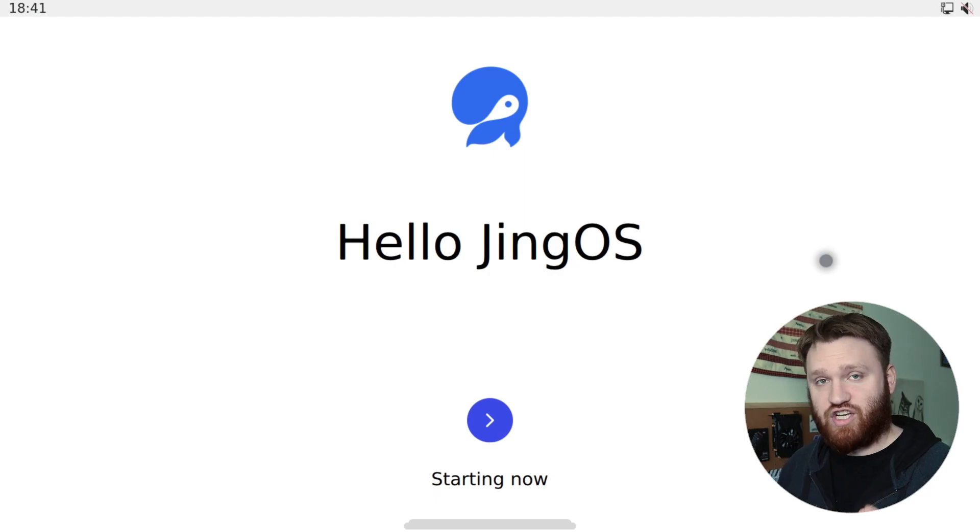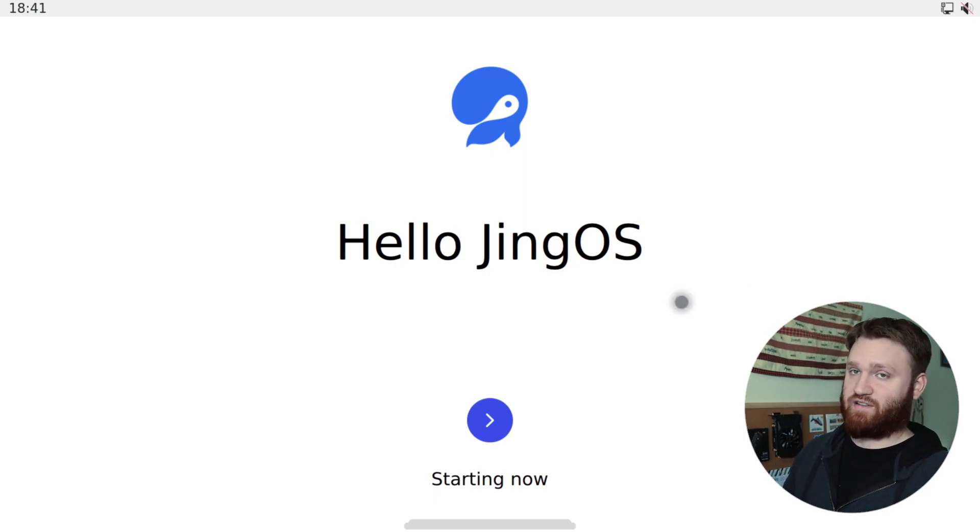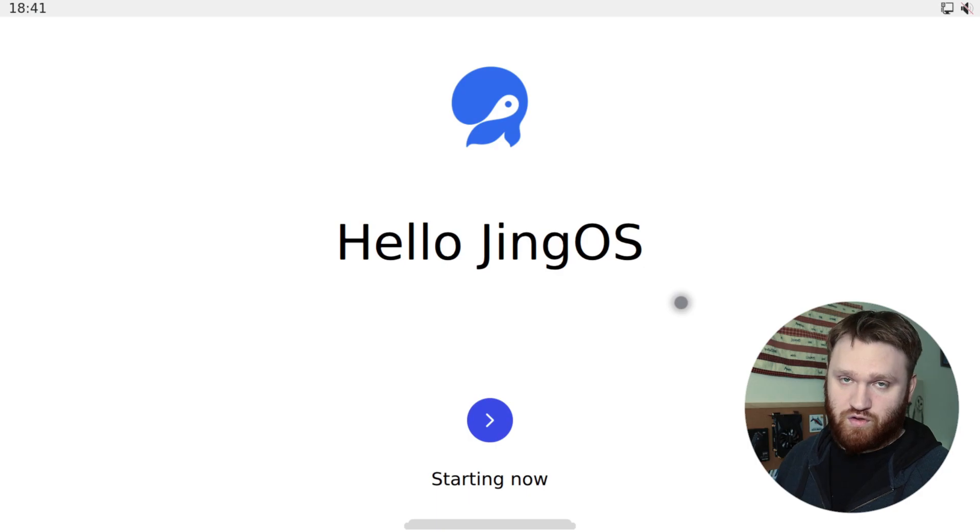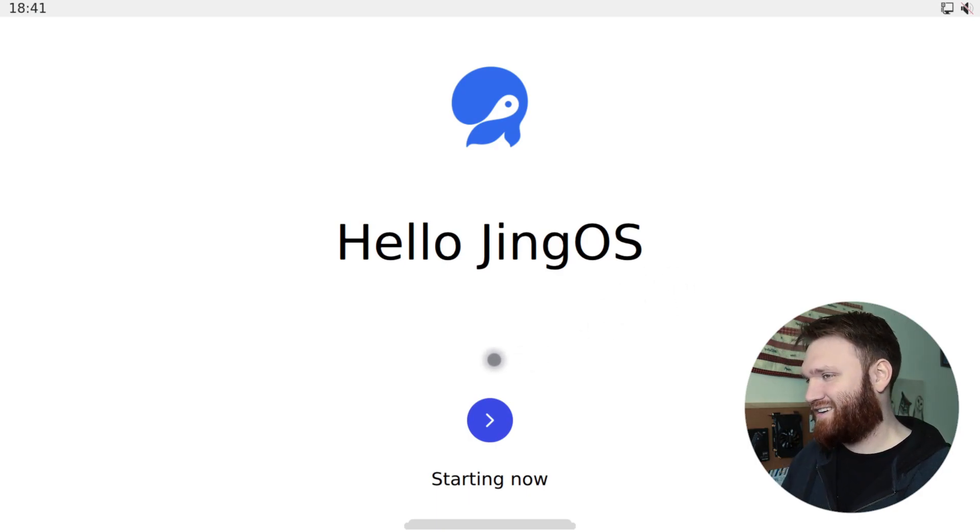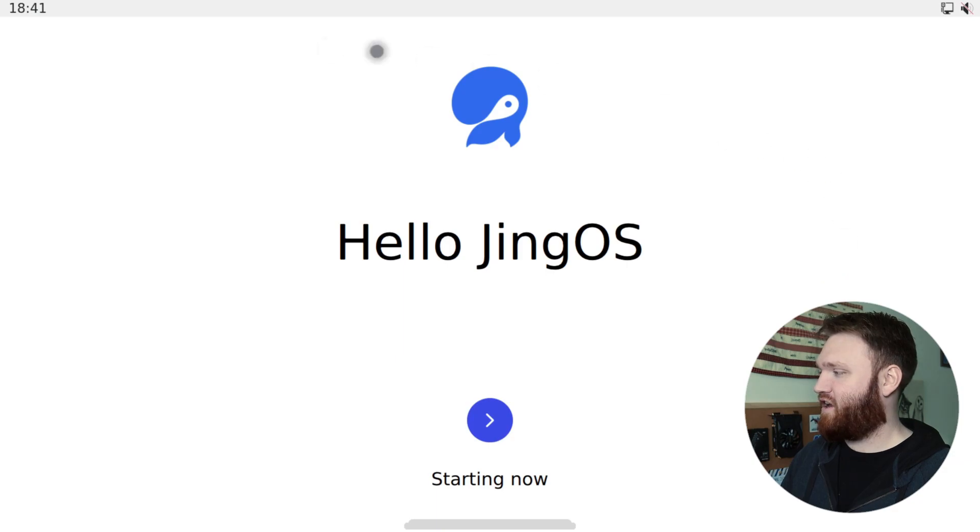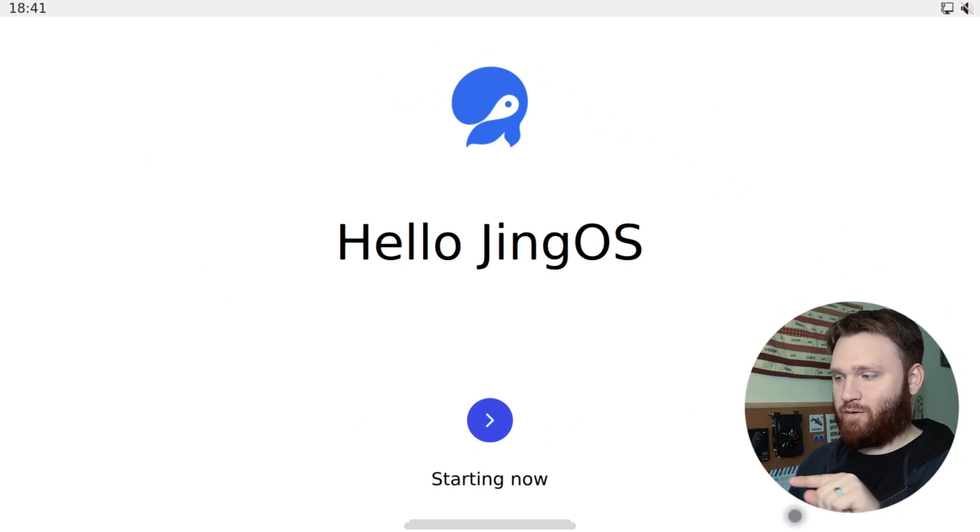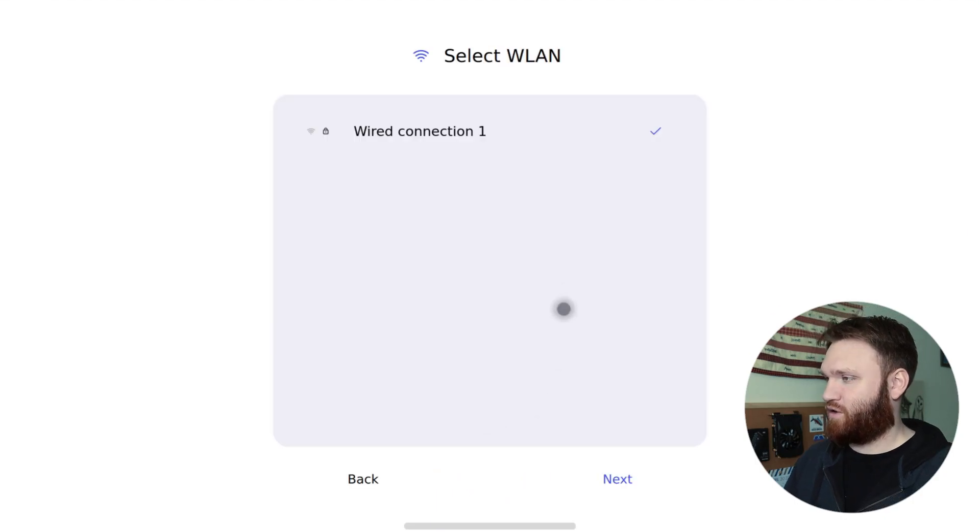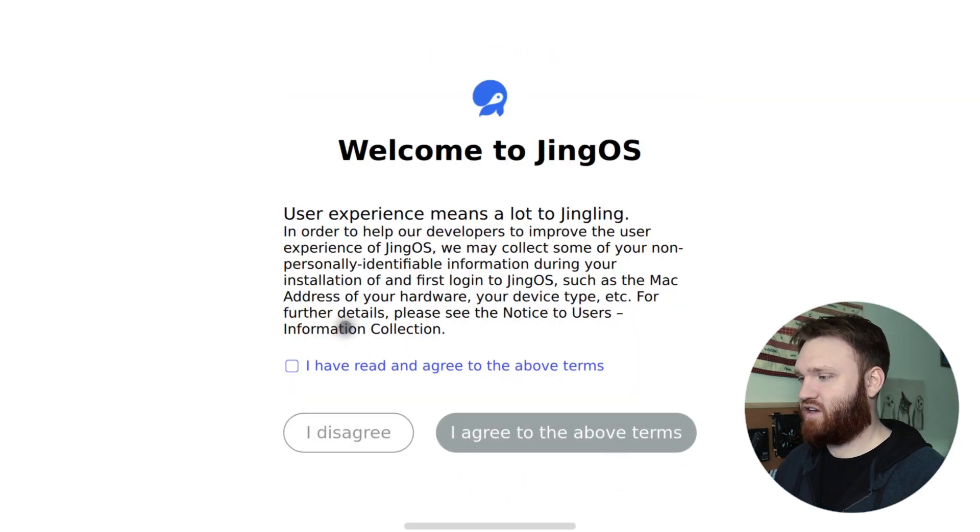So here is JingOS. Now the only thing I've done so far is type in the password to get to the screen. The default password is one, two, three, four, five, six. So we're just going to run through this exactly how it looks here. You can see where my cursor is, is just a resemblance of where a finger would be on a touchscreen. So we're going to go start now. We're going to go with our wired connection.